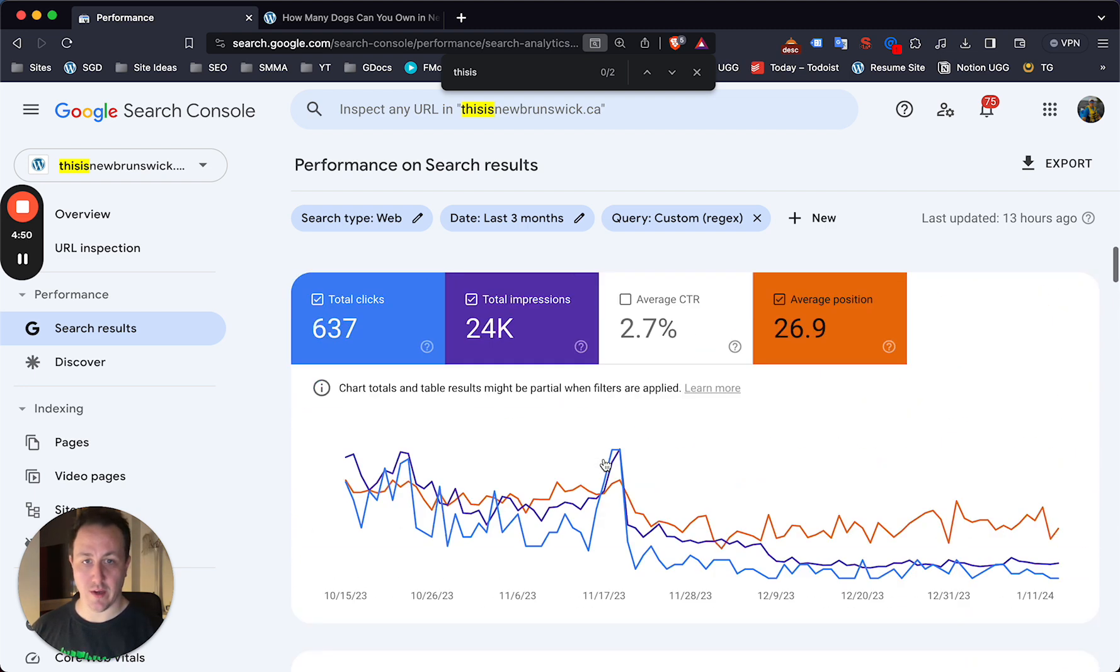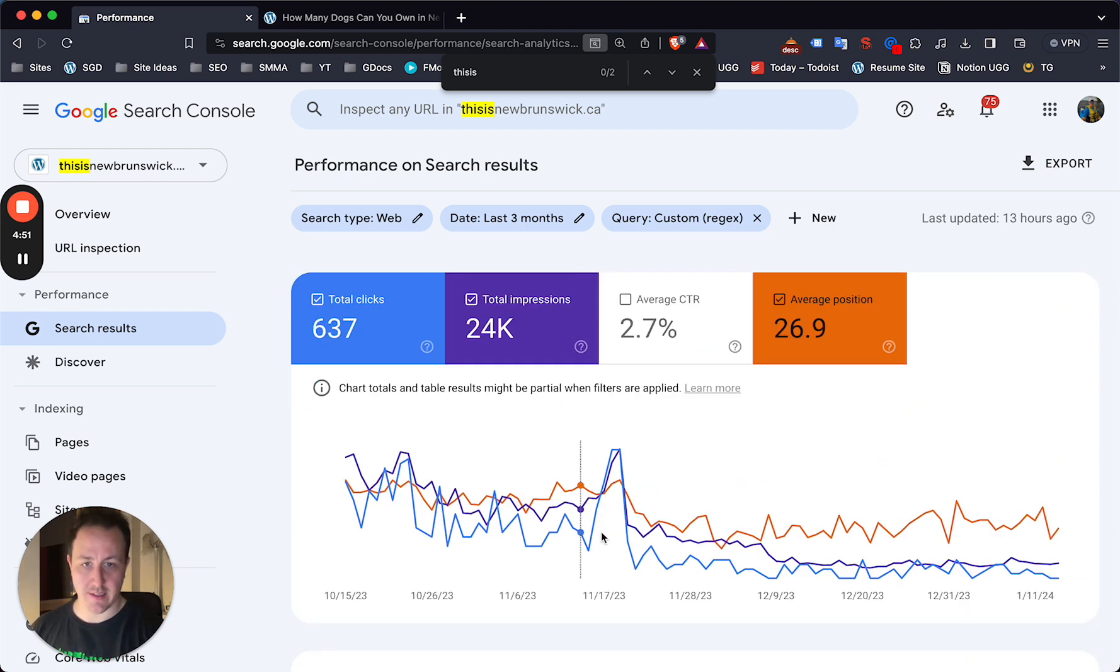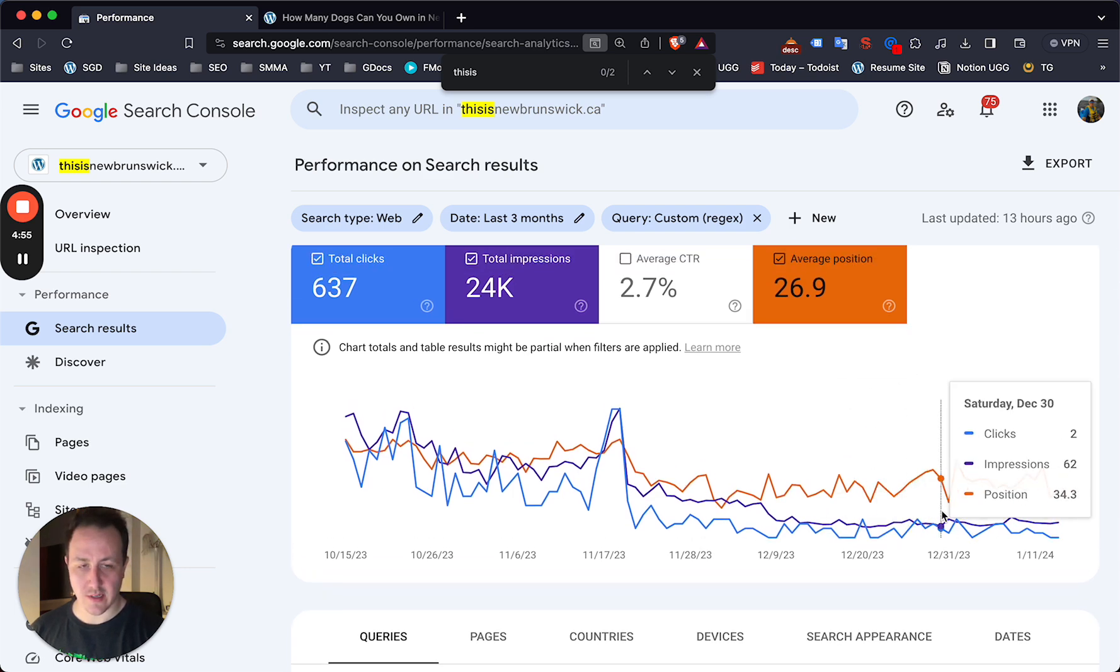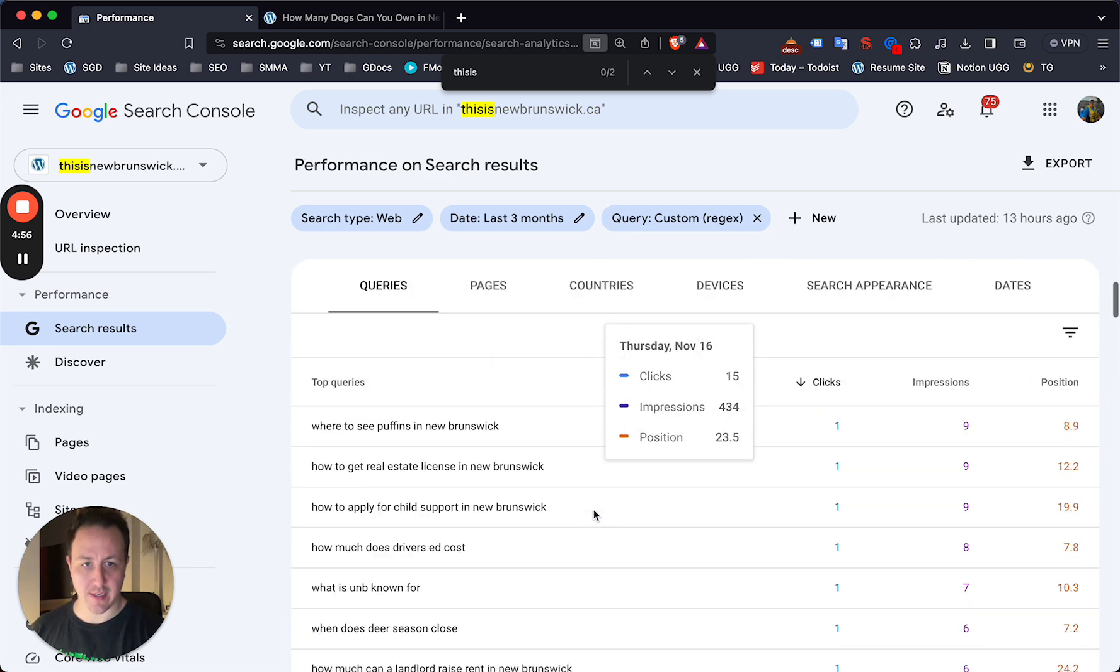And yeah, you can see absolutely smoked by helpful content updates. No real changes, but I'll make an update about that soon.